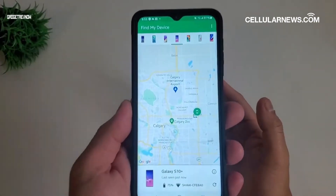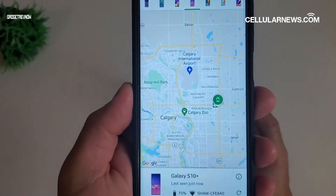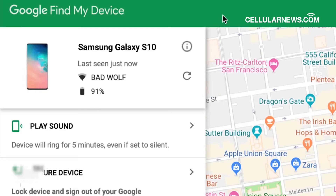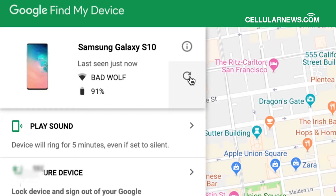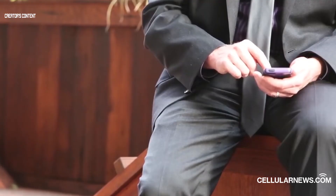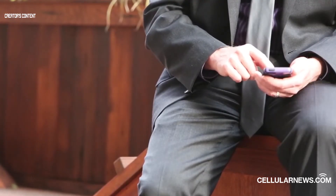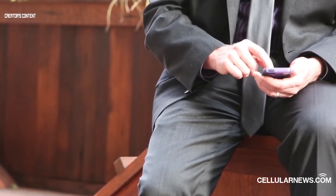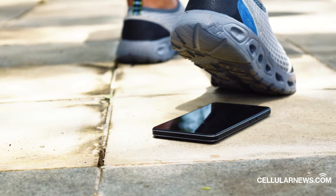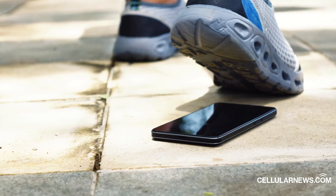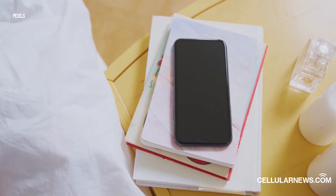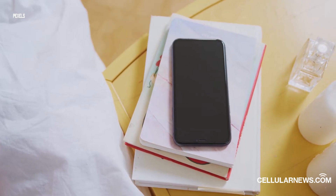As long as it has active mobile data or Wi-Fi, Google Find My Device can ring your Android phone for 5 minutes, even if it's set to silent. If you are still unsuccessful in tracking your Android phone even after ringing it, it might already be officially lost. There are two ways you can go about this.